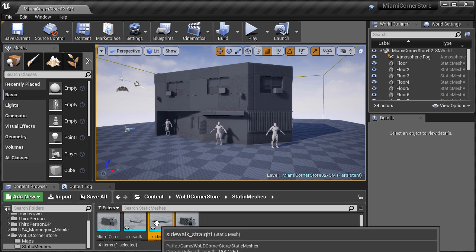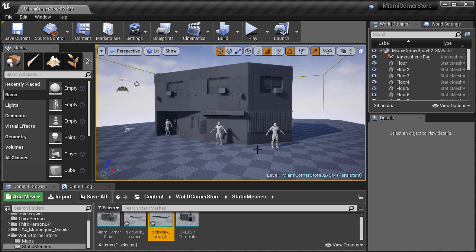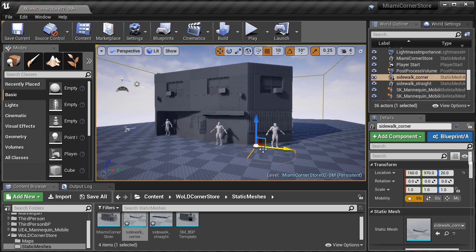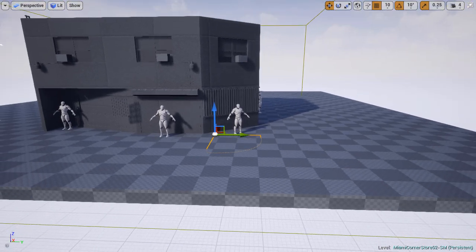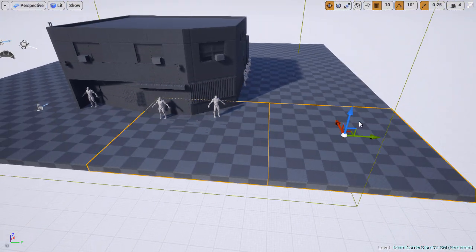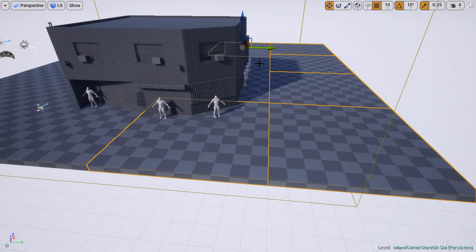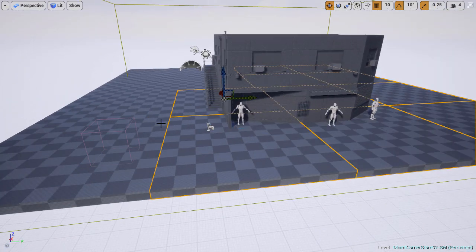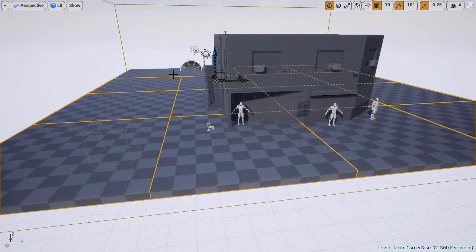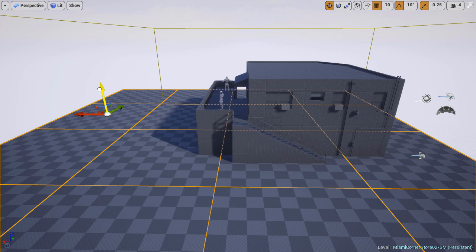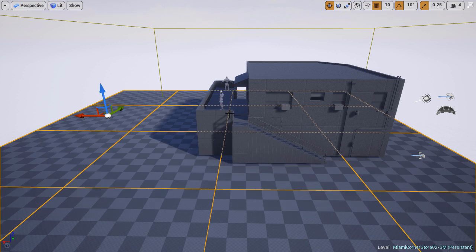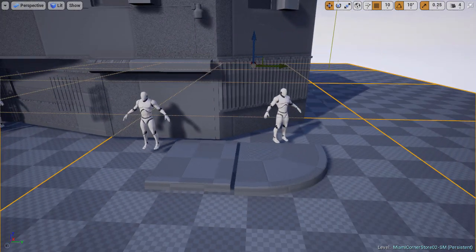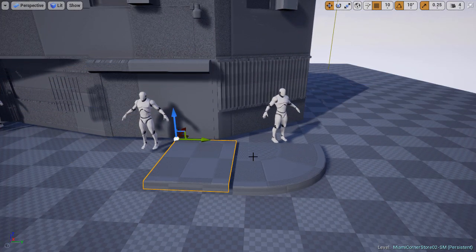We're going to create our sidewalk in front and to the side of the building. So let's insert both static meshes into the level, and they're going to be inside the ground plane. So instead of raising the entire building and all of our scale mannequins, we're going to select the ground planes and lower them 20 units to create the space for our sidewalk.